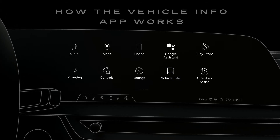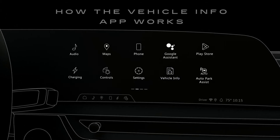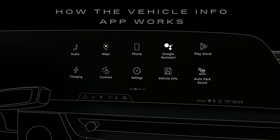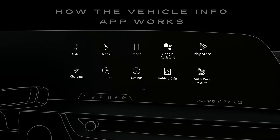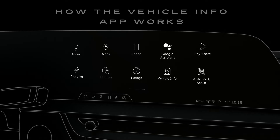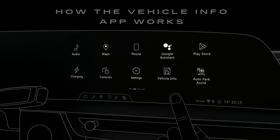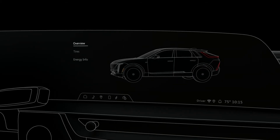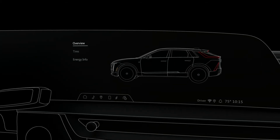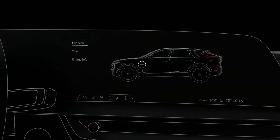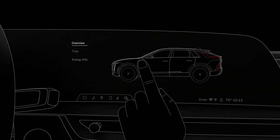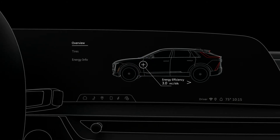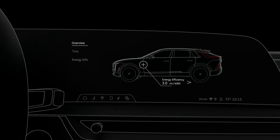The Vehicle Info app provides details about your EV's status, including real-time info about your energy and efficiency. When you open the app, a dynamic 3D rendering of your vehicle is displayed with interactive buttons that you can tap to see more details, like your current trip's average efficiency.